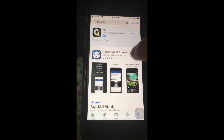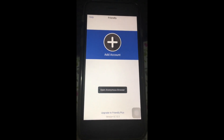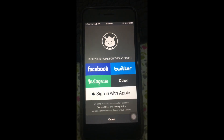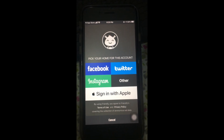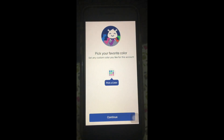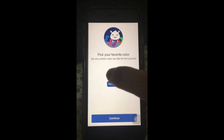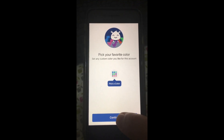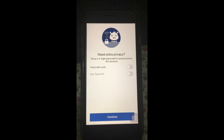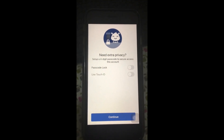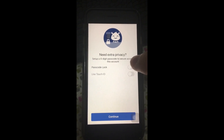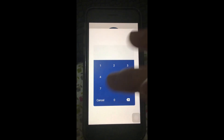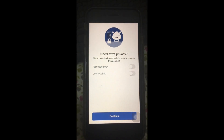All we got to do is open it, and here you can see you just add an account. In this case I'll add my Facebook account. You can choose a color — press the blue one and continue. For privacy, you can check the passcode option.